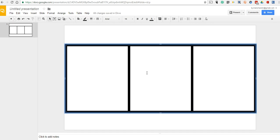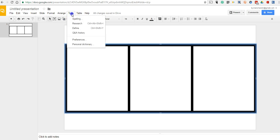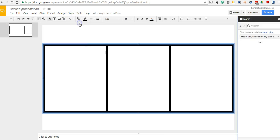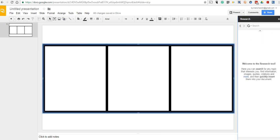Now the next part here is we want to put some things into the comic strip itself. We could use some clip art if we have that stored on our computer. We can upload things. We can also do a search. We go to the Tools menu here, and we'll select Research.